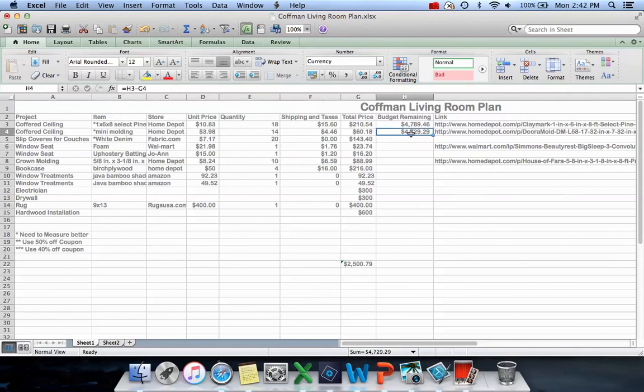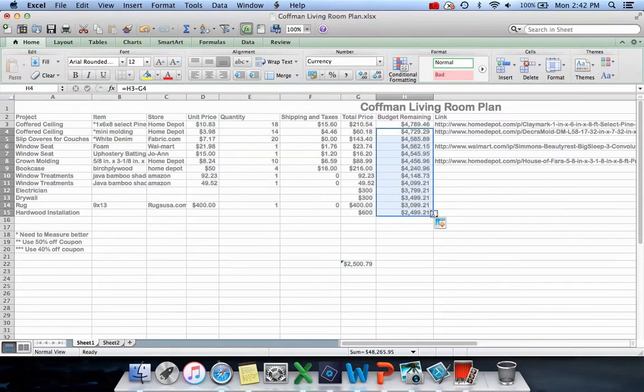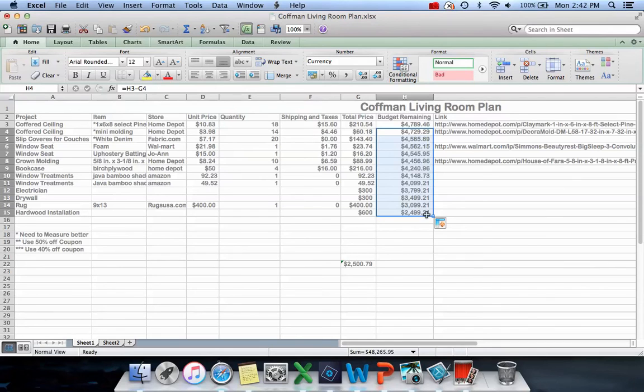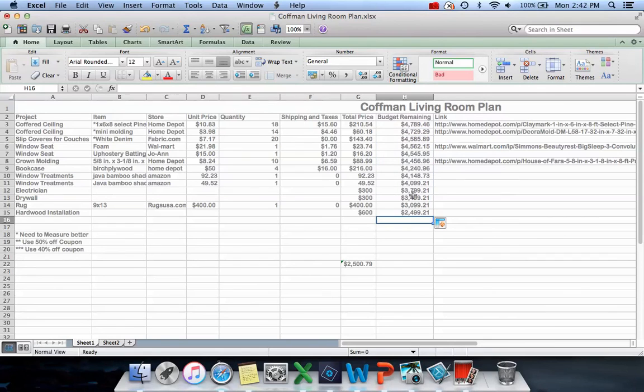Yeah, I think it worked. I think it intuitively dragged my cells over so it lets me know how much I have left in my budget at this point.